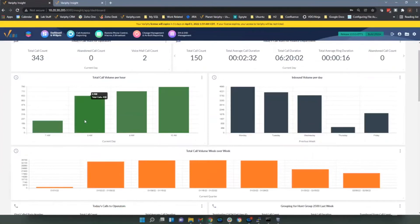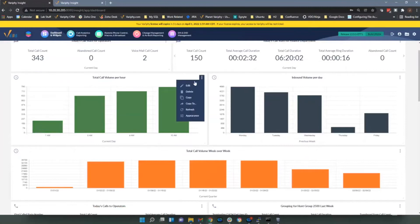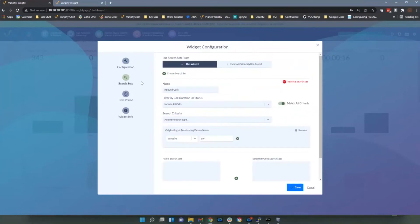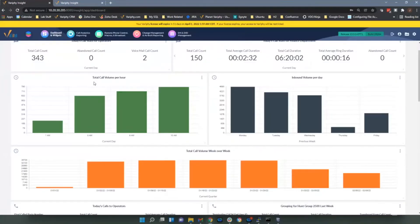The call volume by time period widget is used for trending. I've got trending for the day by hour. In the configuration, the type is call volume by time period and the time period is set to hour of day. I chose not to show the summary stats on this one. The search set is basically inbound calls — anything with SIP — giving me my call volume by hour.